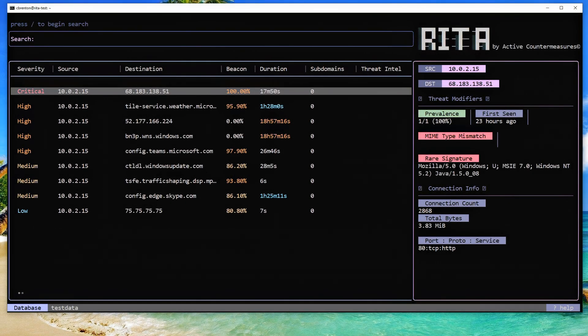Hey folks, Chris Brenton again. In this video, I'm going to show you how to use Zeek to live monitor traffic on your network, and then automatically pass that off to RITA so RITA can do its data processing to see if there's any C2 on your network. When we've done this with versions of RITA prior to version 5, we've done it as a cron job. We're going to do something similar, but we've got a little bit of a hiccup.